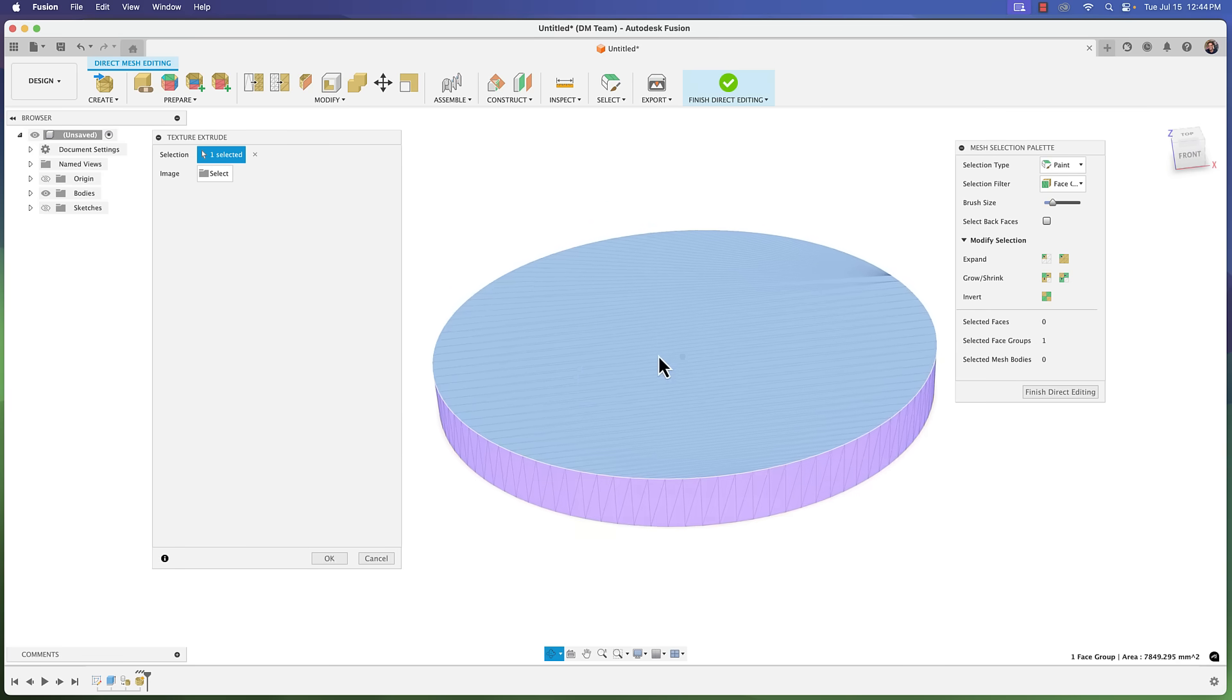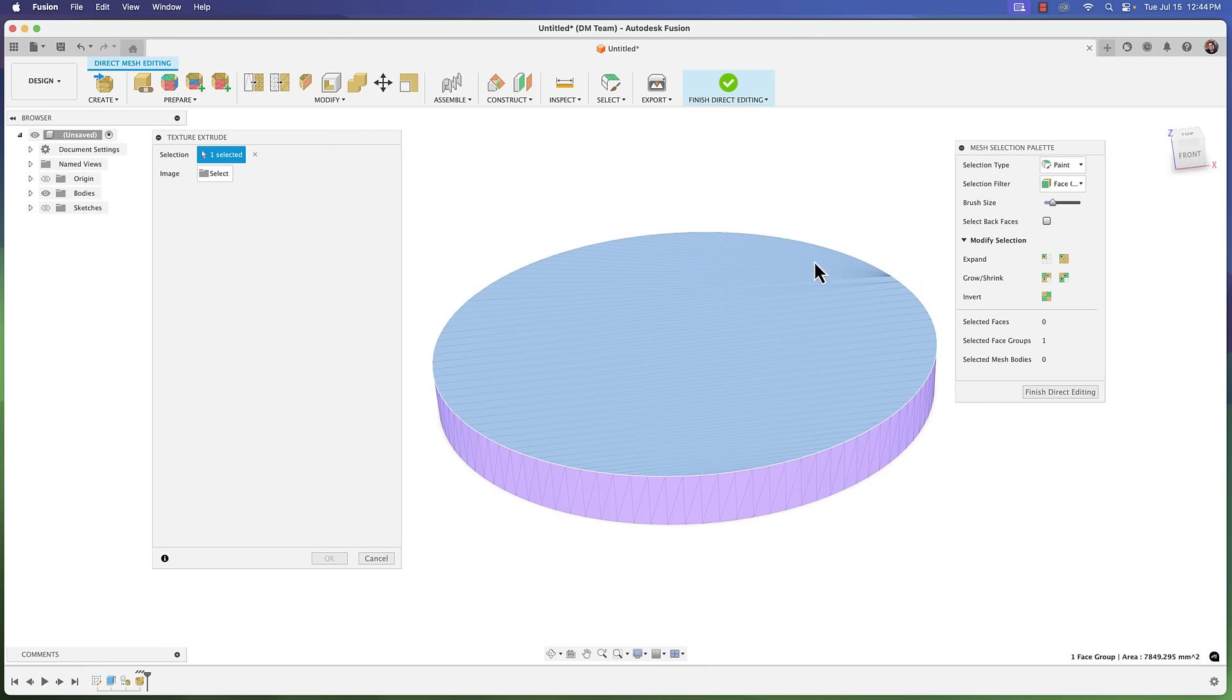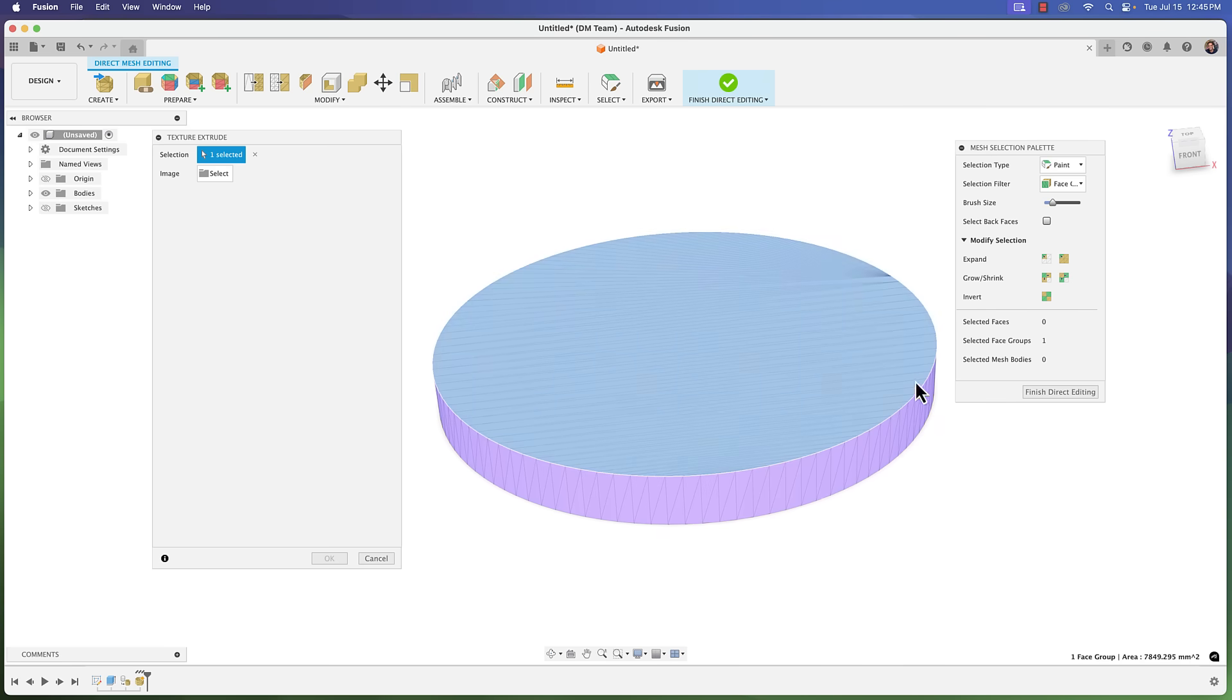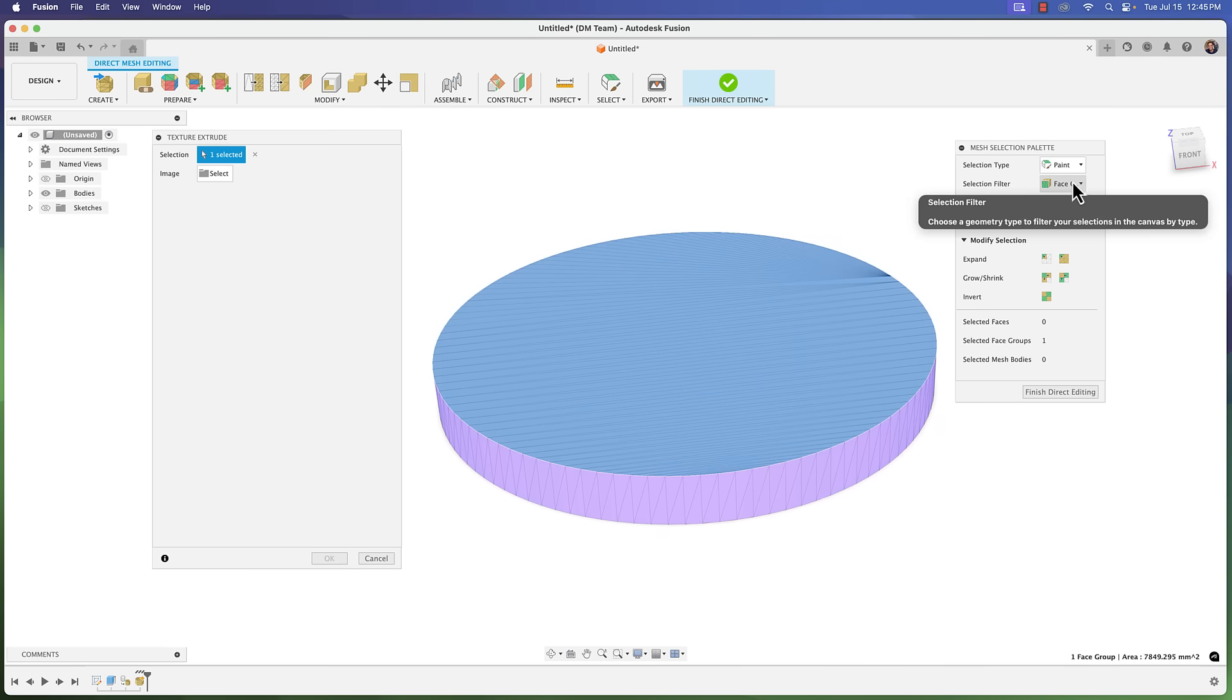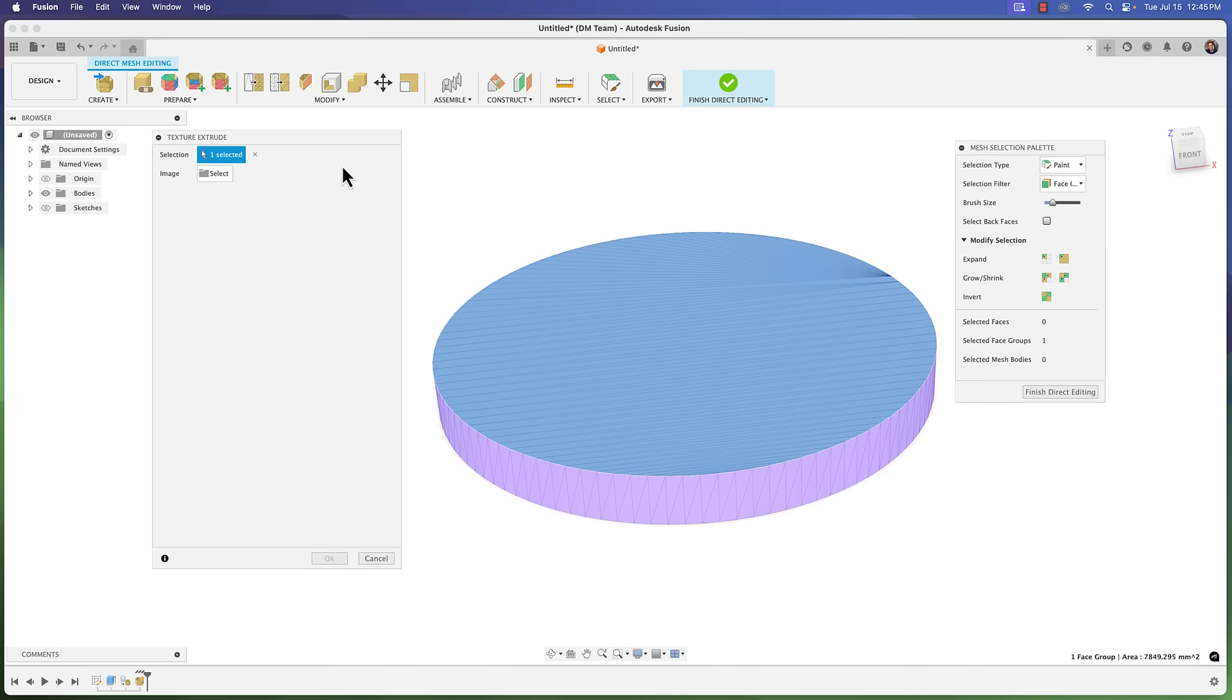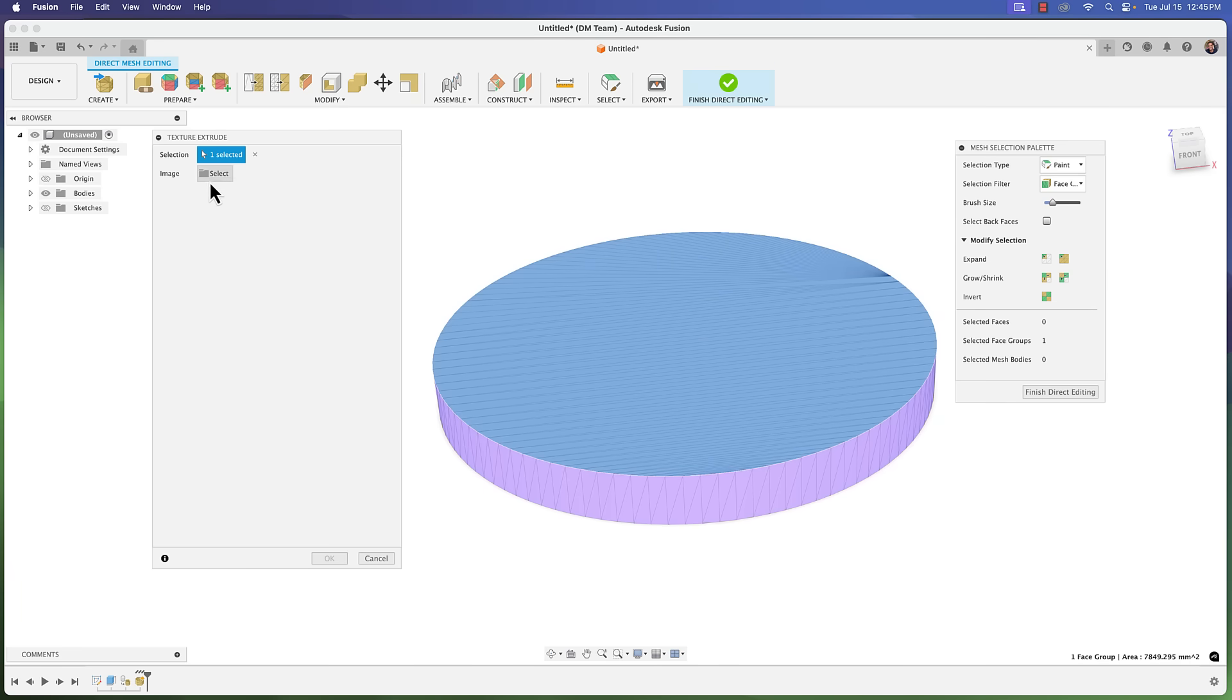It's going to give you a clean selection versus trying to do a paint selection or a window selection, which normally will run into the sides and it's hard to get a clean selection. Really what I would choose is whether you want the whole body selected or a certain face, and if you go with face, go with face group as your selection. I'm just going to apply this texture to the top.